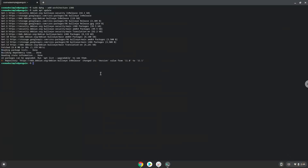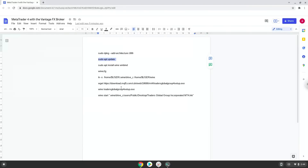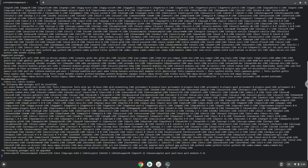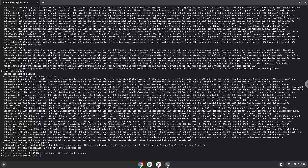Now we need to install Wine. Wine is an application that allows us to install some Windows applications in Linux. Press Enter to confirm the installation.